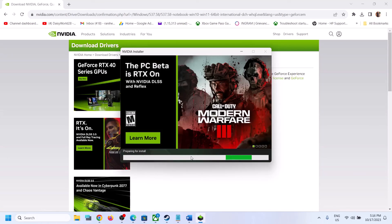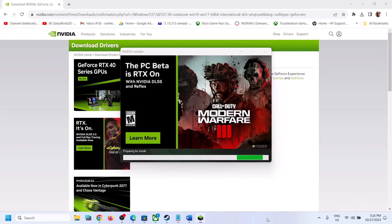Let the process complete, and once it's done you can restart your computer. You should then have version 537.58 installed. That'll be all — thank you so much for your time, and please like this video and subscribe to my channel.